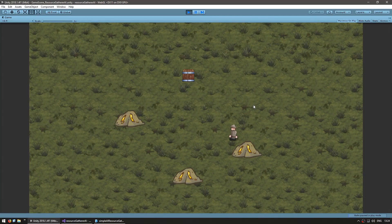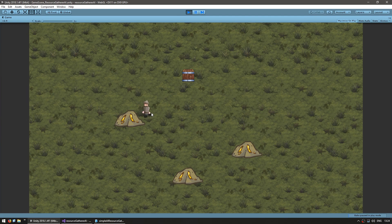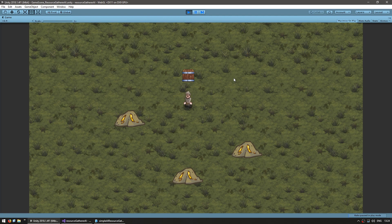Here's the resource gatherer from the previous video. He starts off idle, goes to a resource node, mines that node and takes it to storage. Right now the resources don't really exist — it's just a number going up, being reset and lost forever.